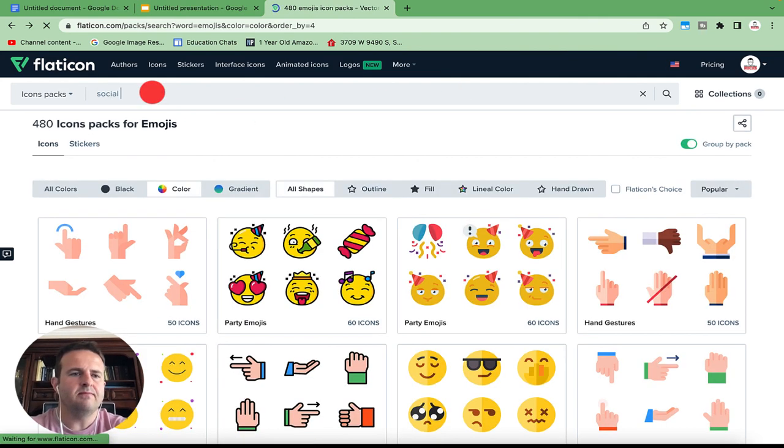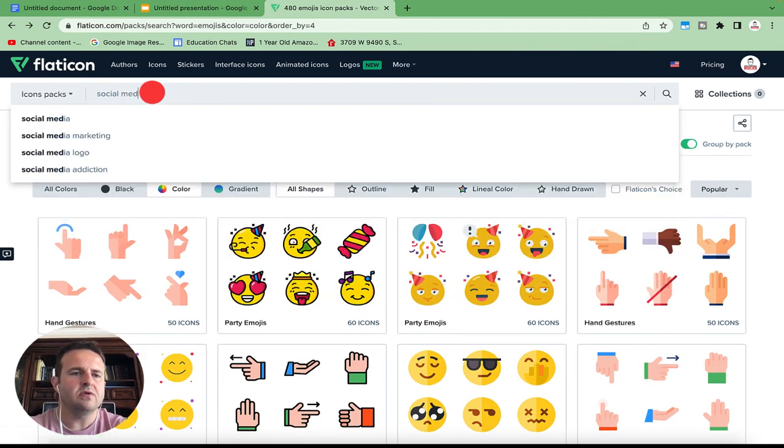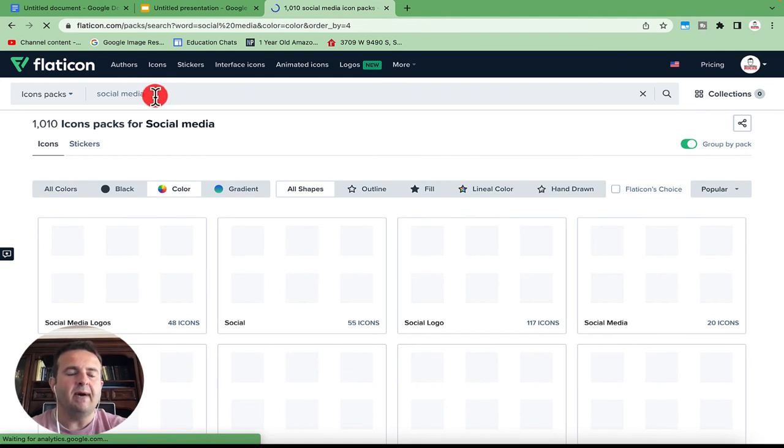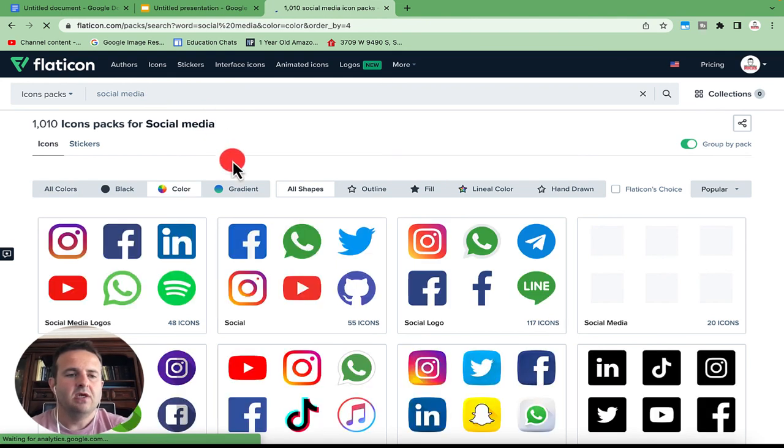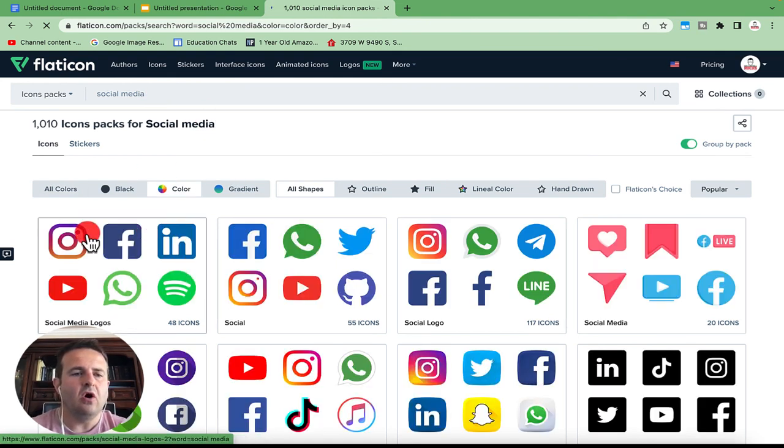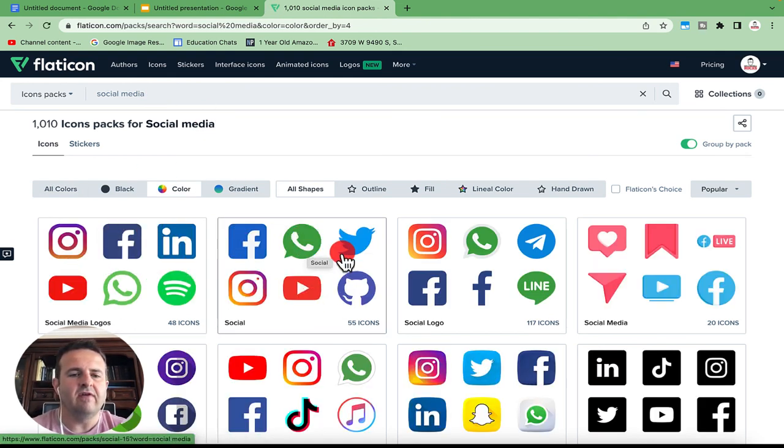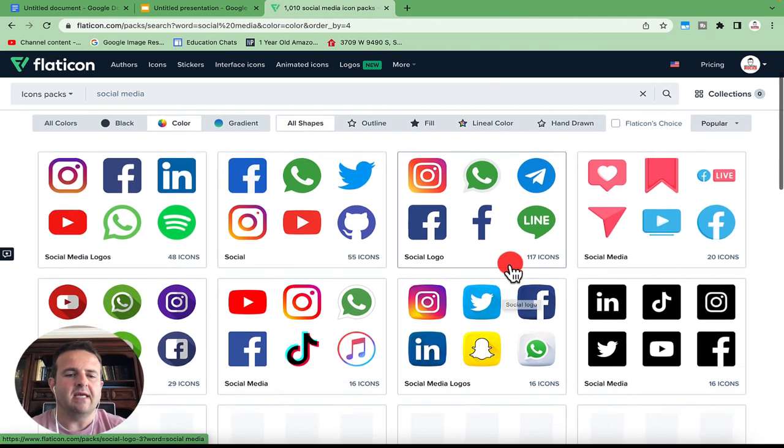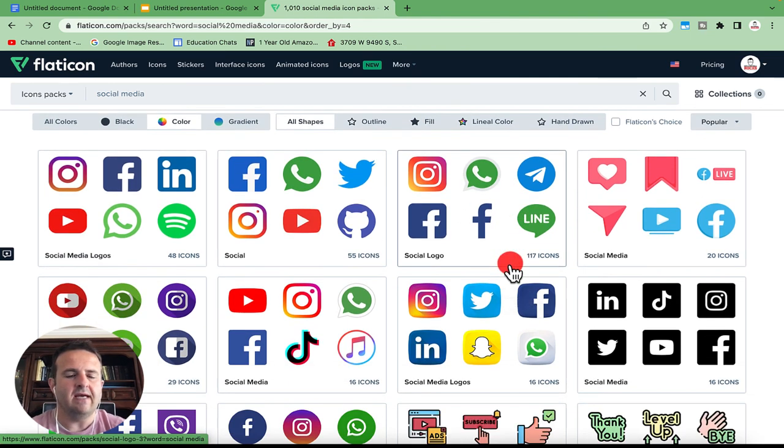One more time. So when I click on social media here, this will organize this by packs. So you'll see here that all of these icons are very similar or part of the same icon family. So this is 16 icons.